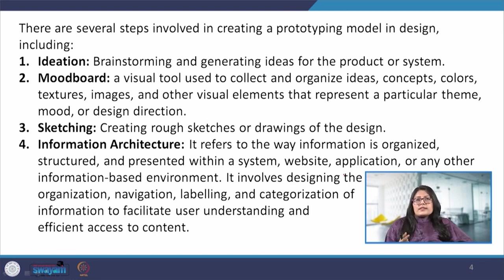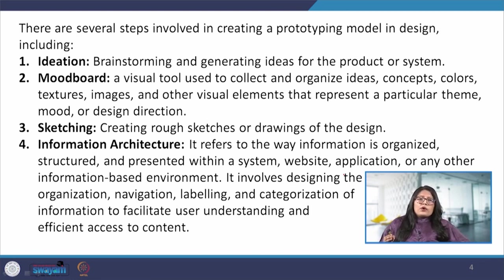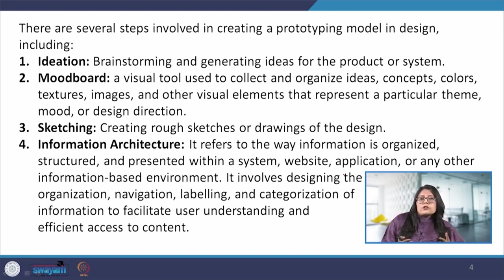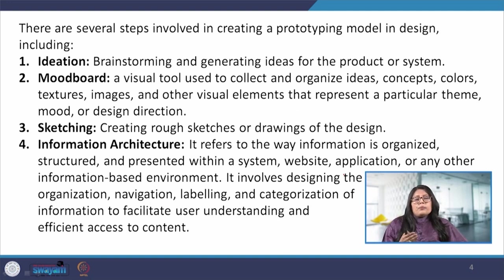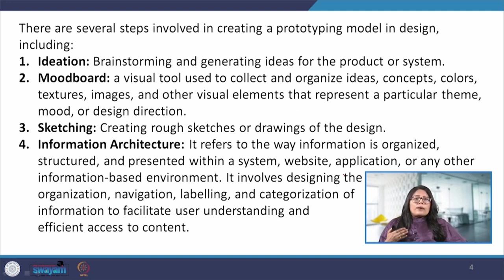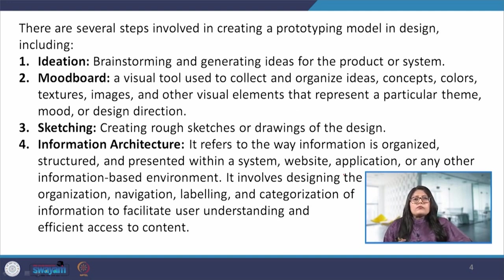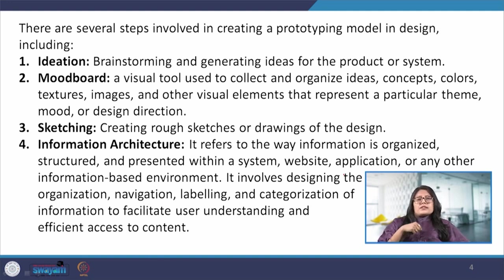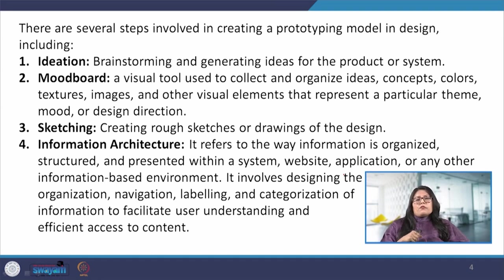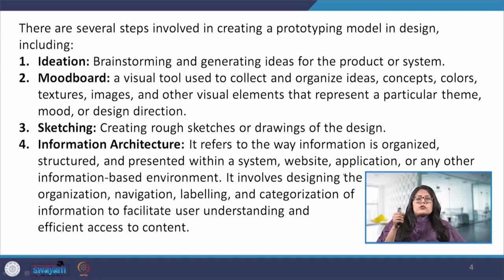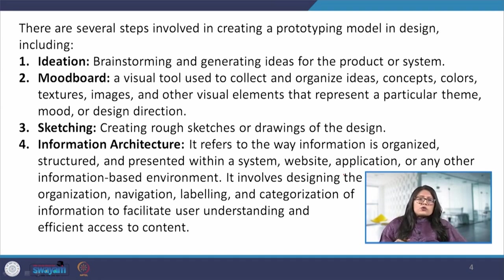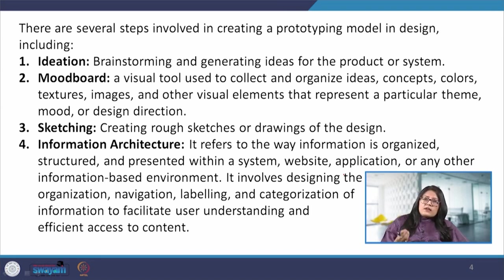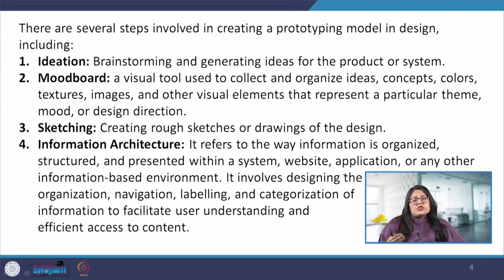The next is the mood board. Mood board is like a collage of ideas - it could be colors, textures or other inspirations which help set the mood for our design. The next is sketching. Sketching is the primary activity wherein we make illustrations or certain quick sketches. It is a very simple exercise which saves our time and also helps us generate a lot of ideas.